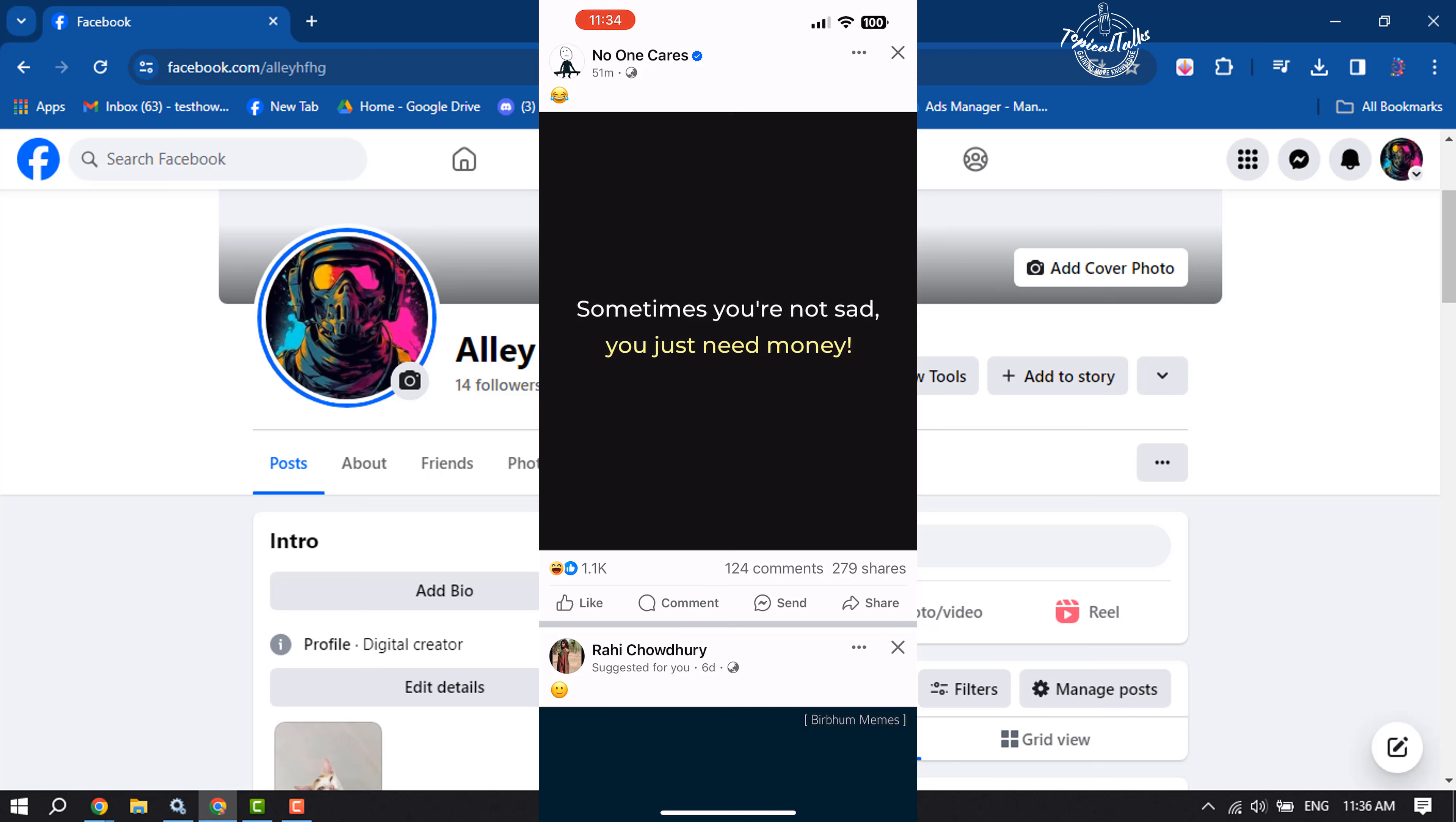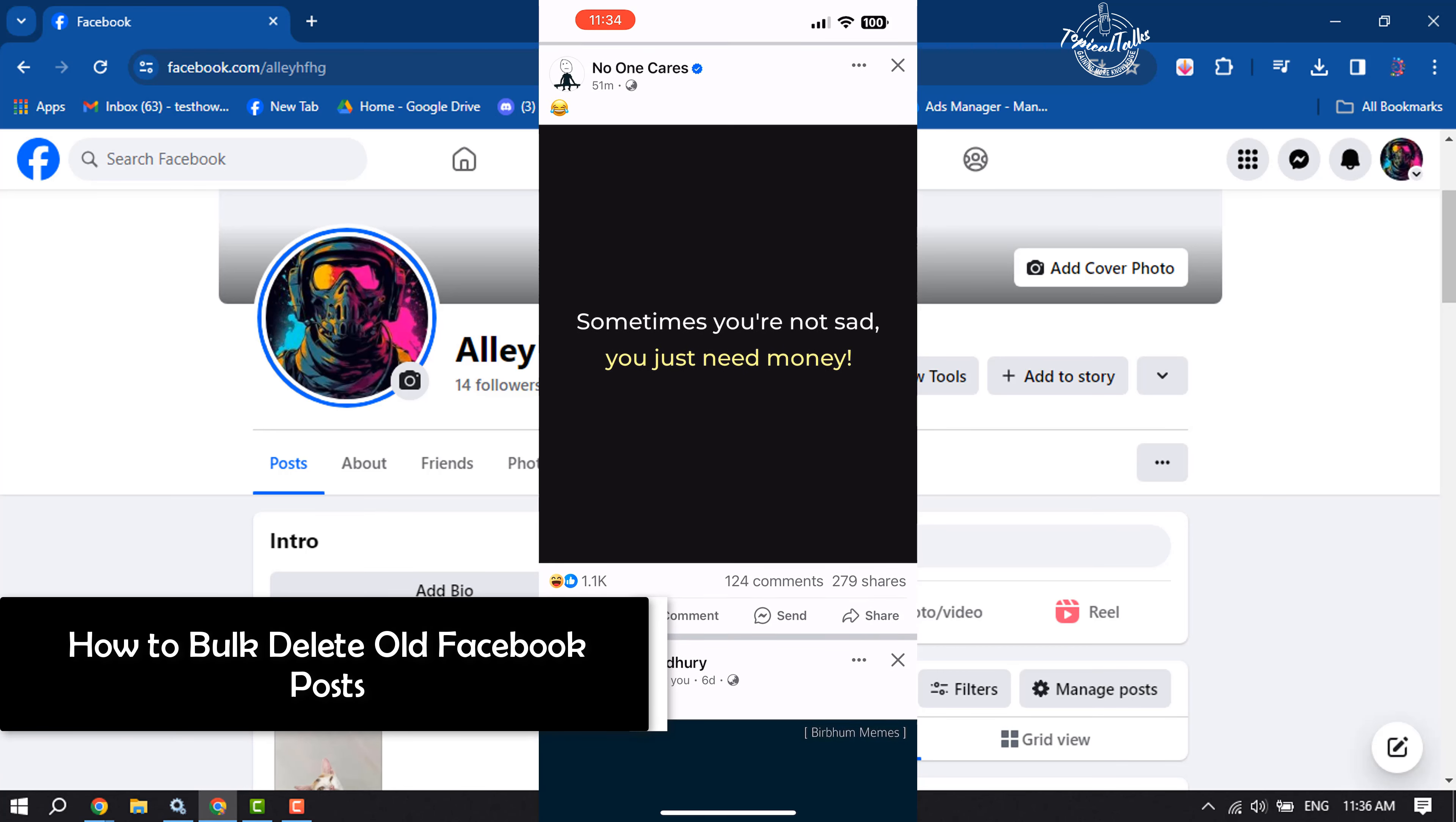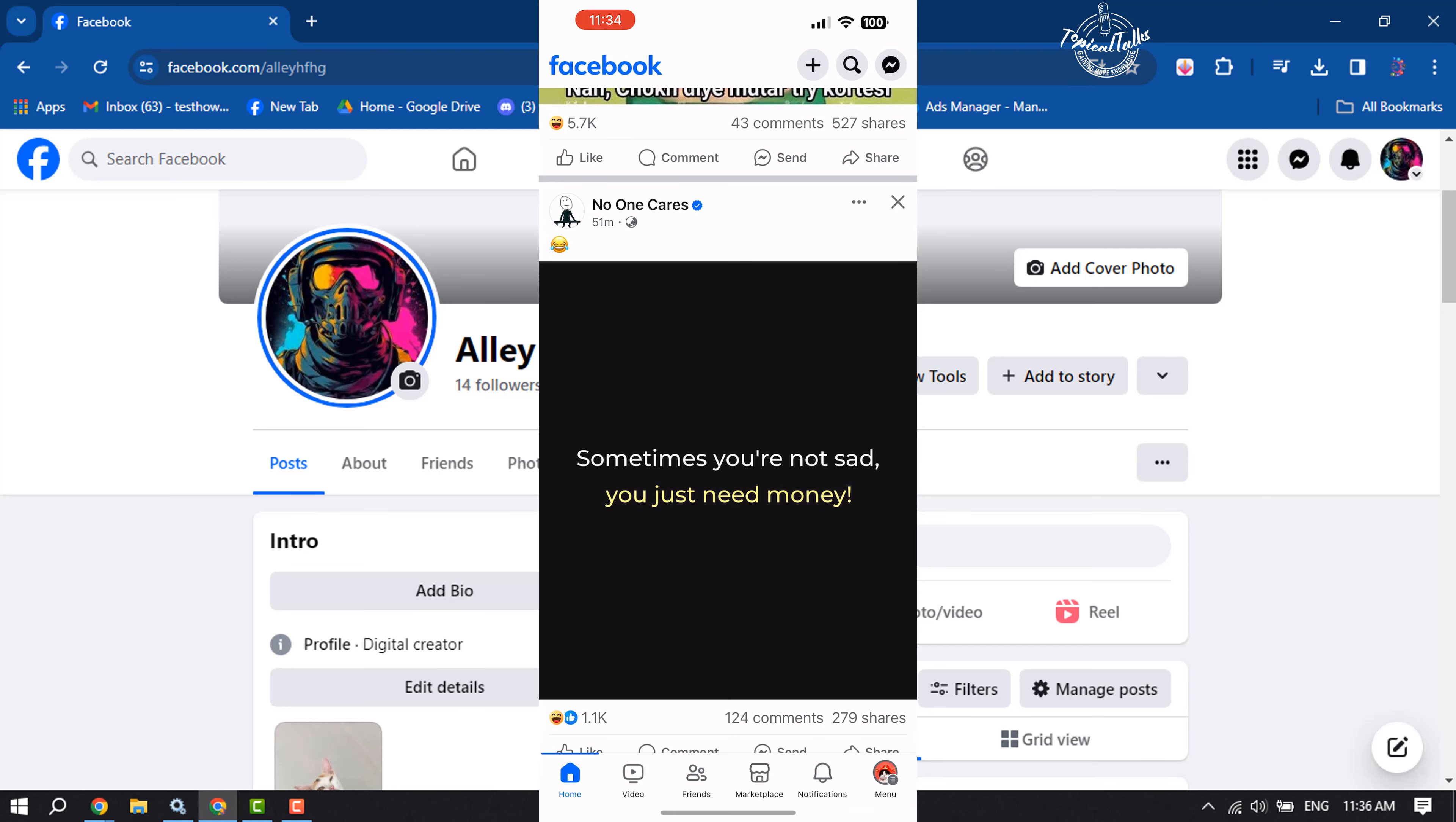Hi, these topical talks can show you how to bulk delete old Facebook posts. I will show you how to bulk delete old Facebook posts on mobile and computer devices. First of all, on your mobile, open Facebook and tap on your menu.